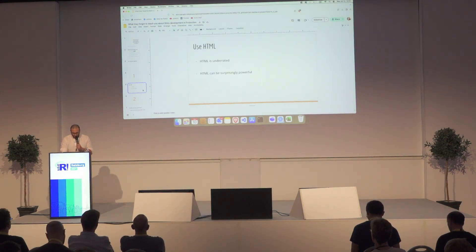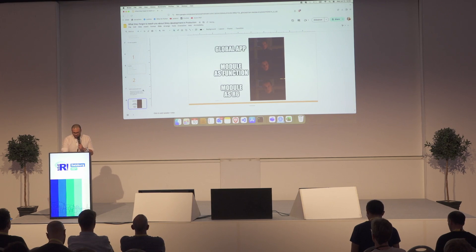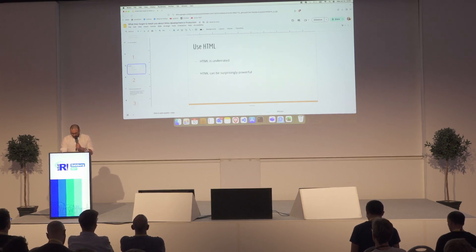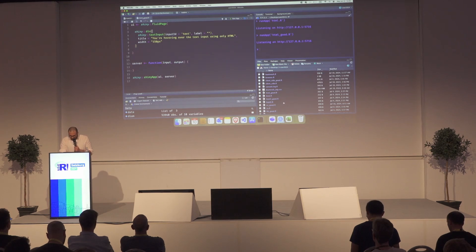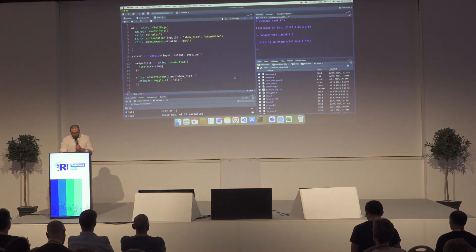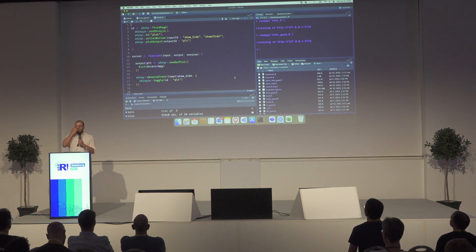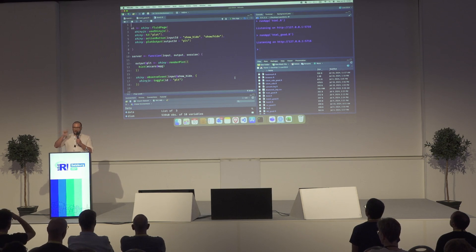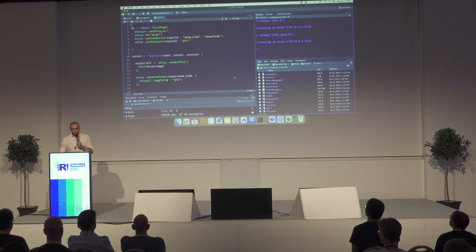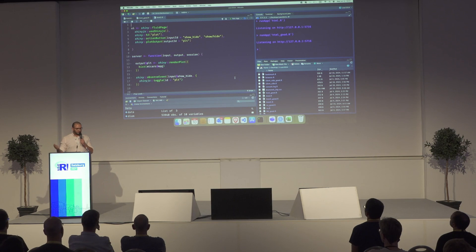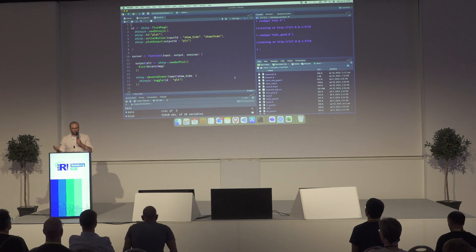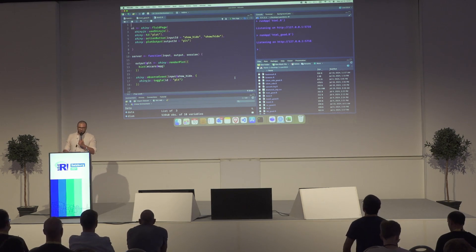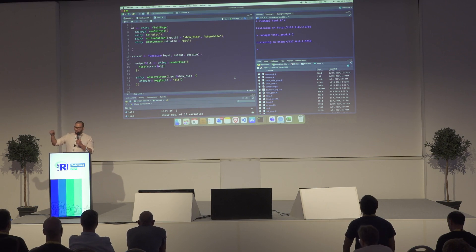The next example I want to talk about: sometimes I'm asked to create an app and display a plot where the user can show and hide the plot, or toggle a table. Some people would always go for Shiny.js — a JavaScript function, the Shiny.js toggle function — or use some fancy renderUI output, which I really hate. But actually, you can do it in HTML pretty simply using the summary and details HTML tags.